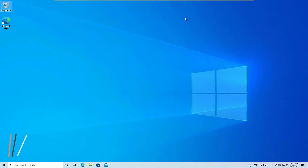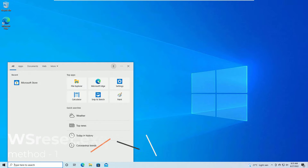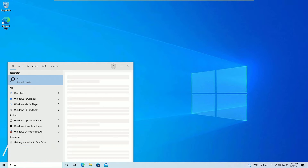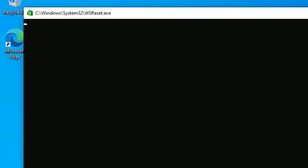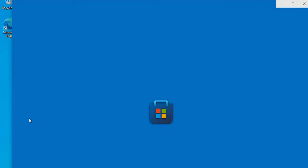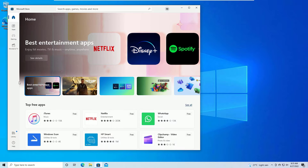The first solution is to run WSReset. Go to the Windows search bar and search for WSReset. You'll find WSReset in the best match results — click on that and be patient. This window will reset your Windows Store, and after the reset it will automatically launch the Windows Store for you.